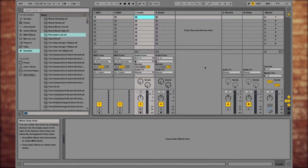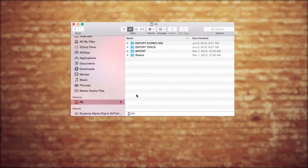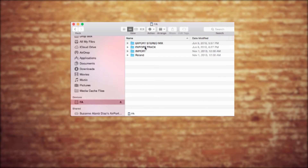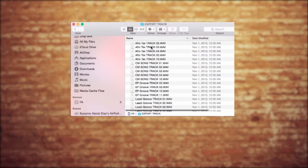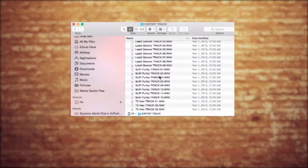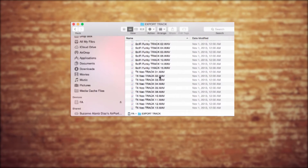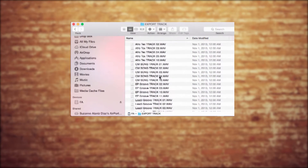So now I have Ableton Live up. Next we need to go into my Finder and here's my FA SD card. And I need to go to the Export Track folder, so I'll double click to open that up and you can see all these exported multi-track waveforms.